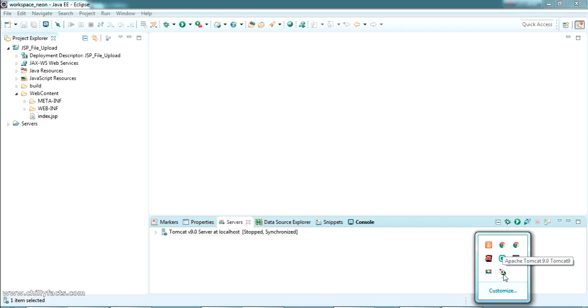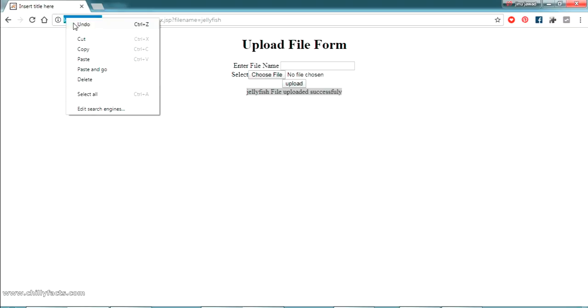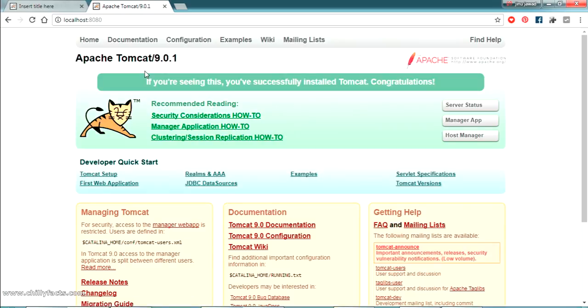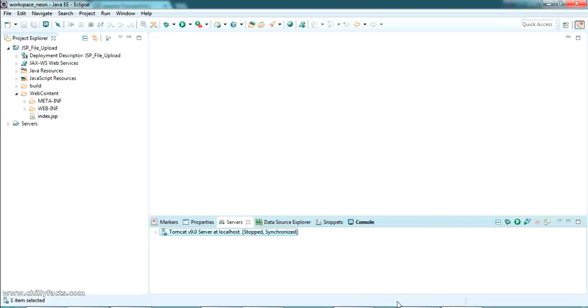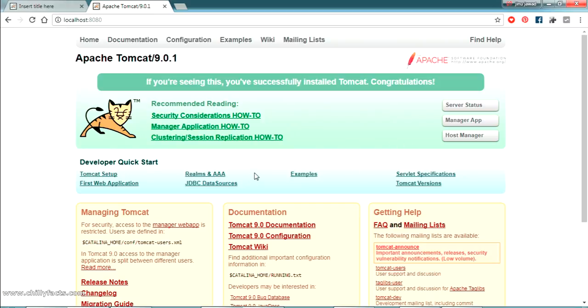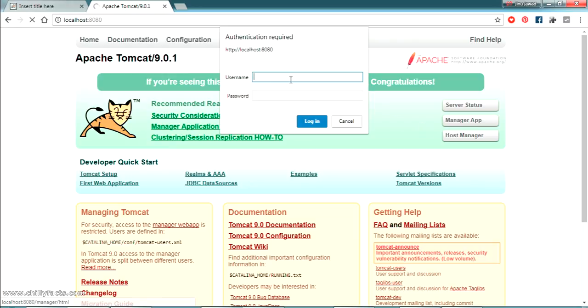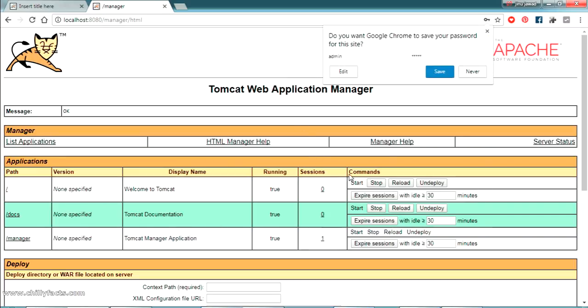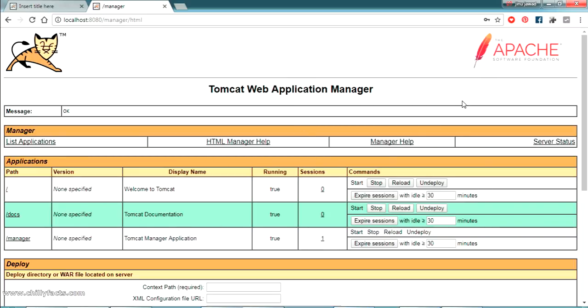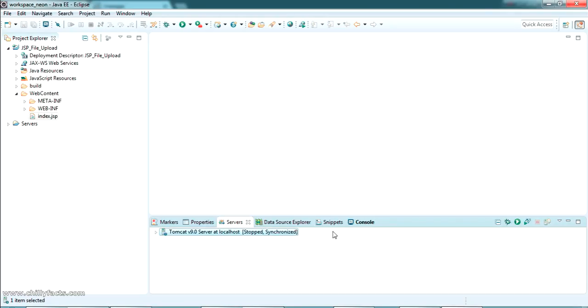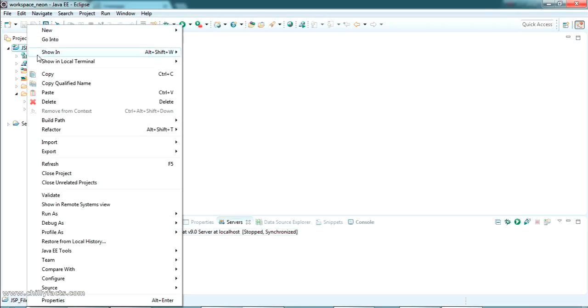I'll open Chrome and go to localhost:8080, which shows the Tomcat home screen. Go to 'Manager App' — it will ask for a username and password that you set during installation. On my PC it's admin/admin. I can log into the Tomcat Web Application Manager, where you can deploy your WAR project.